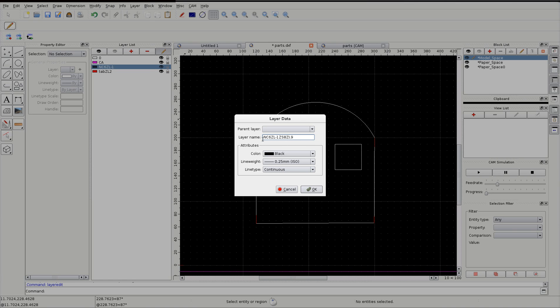So we have a normal cut with a 6mm offset, a final Z level of minus 1, a Z start level of 8, and a Z increment which will go down each time of 0.9.